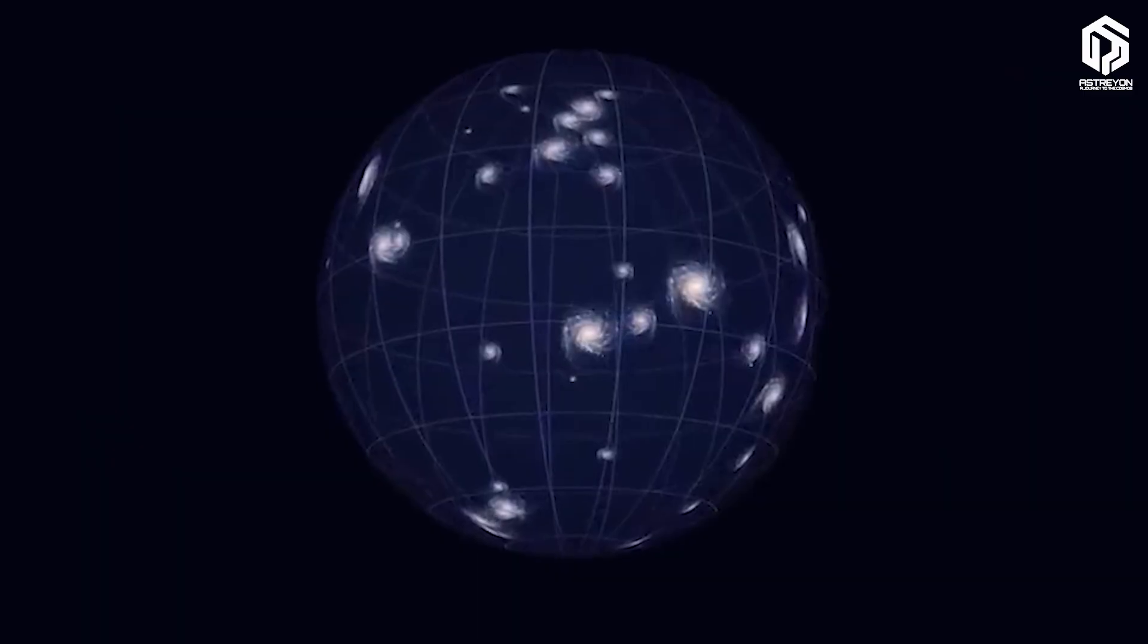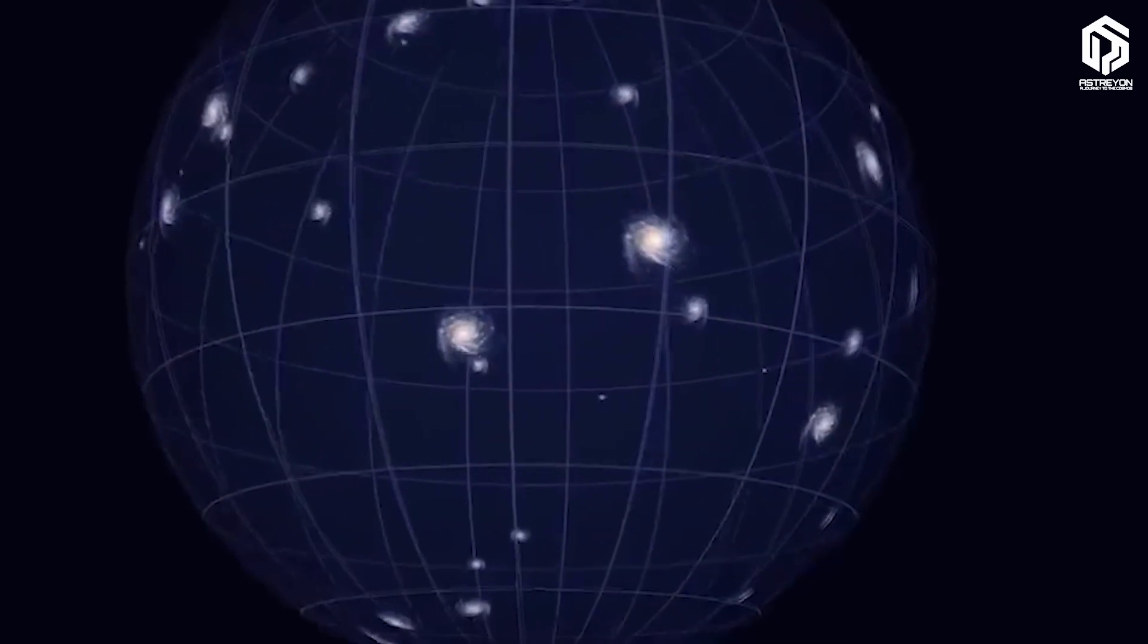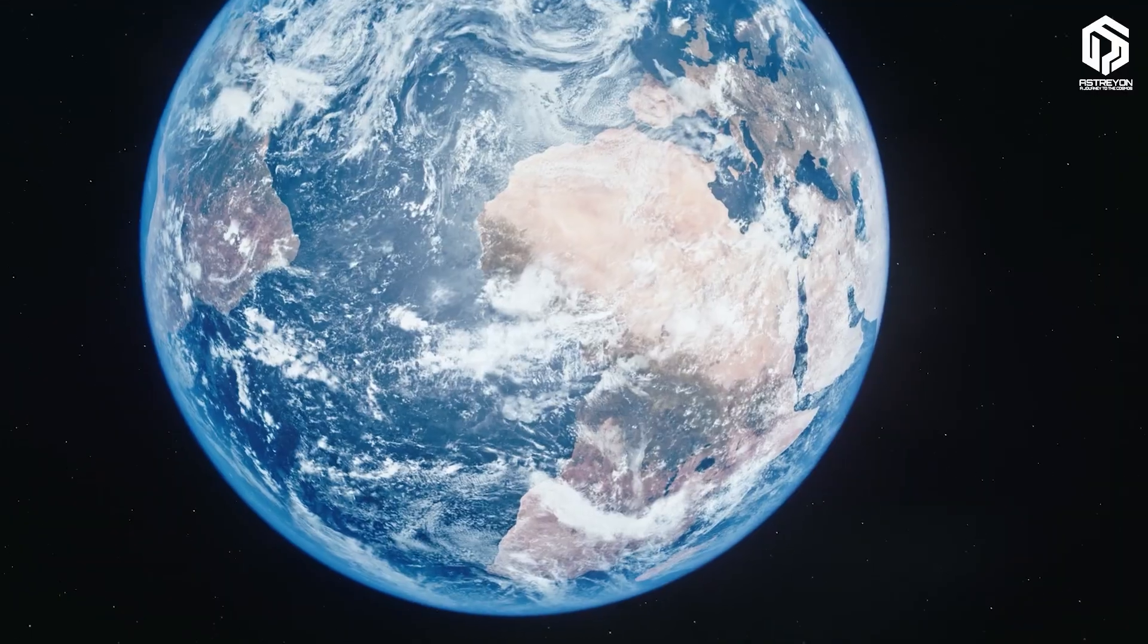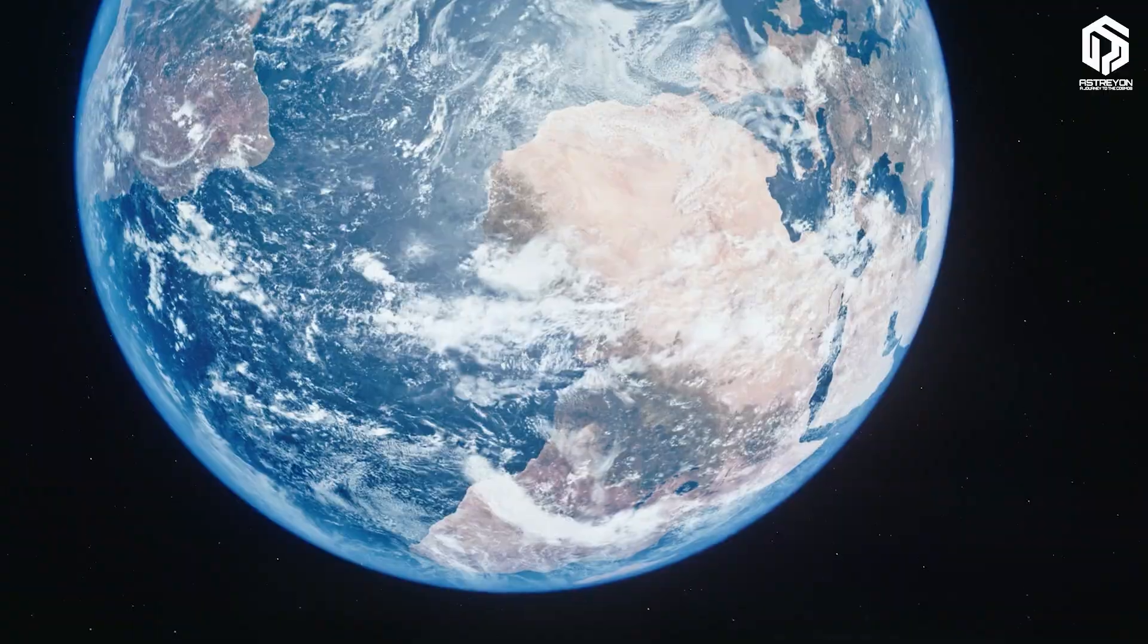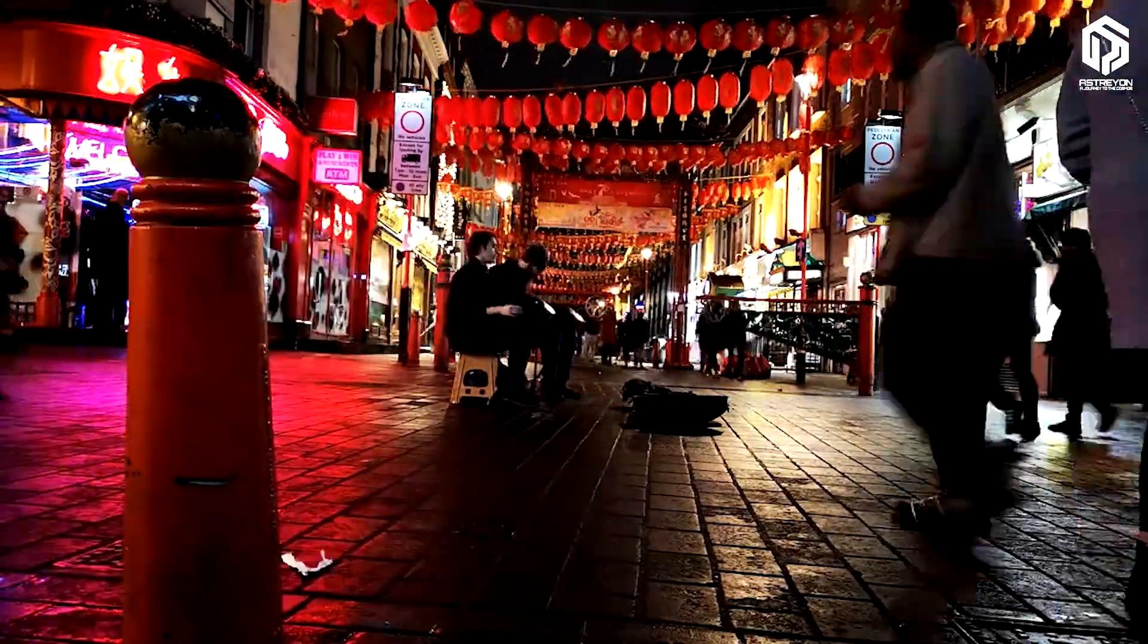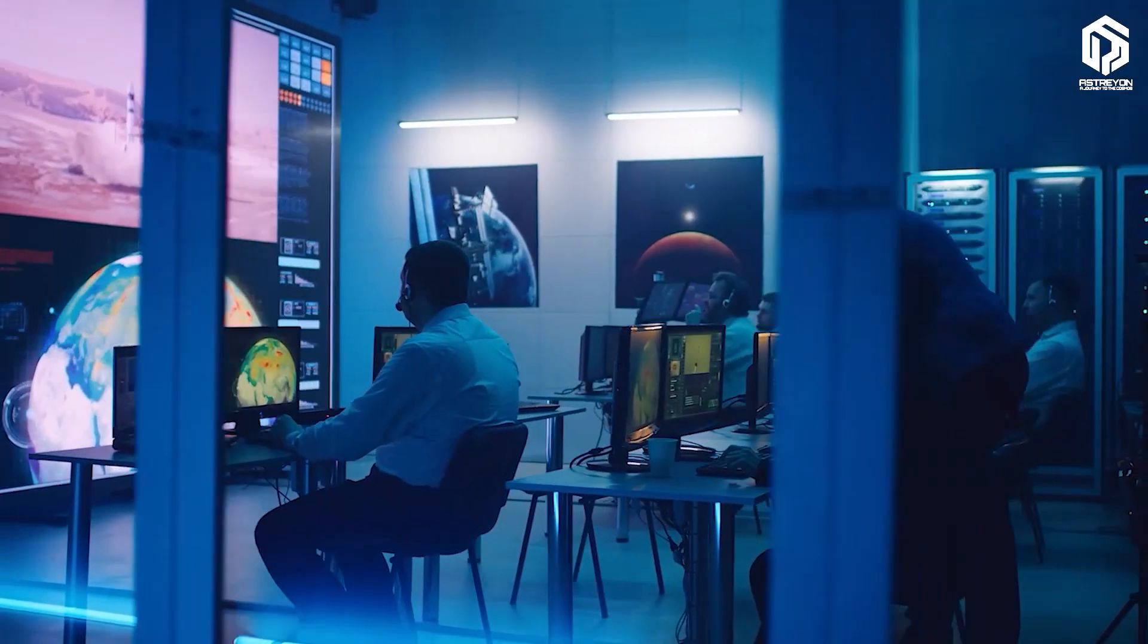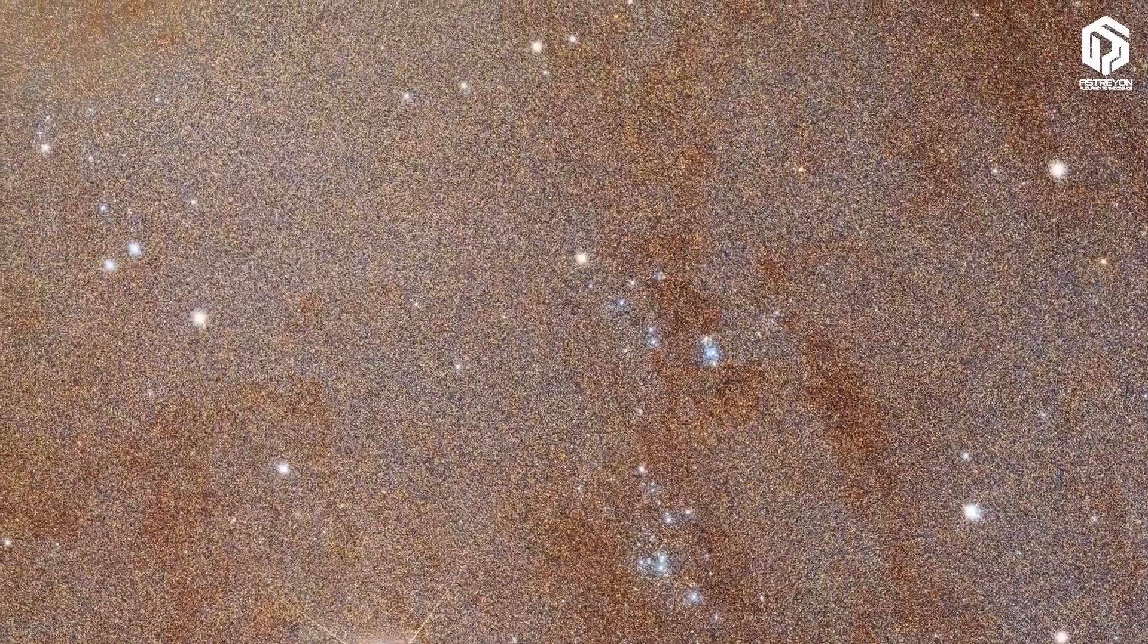Another theory proposes a finite universe, but without edges. Picture this. It's like the surface of a sphere. Walk forever on Earth, and you never hit a wall. You just loop back. If the universe is like this, it could be finite, yet boundless. A cosmic game where you always return to the start. Scientists have measured the universe's curvature, and NASA data shows no curve so far. But they're not certain yet.